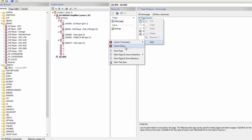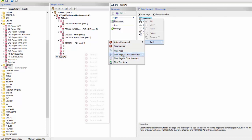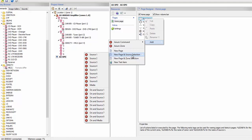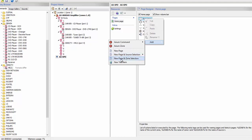Go down to add. Once I go to add, I can add Axiom commands, I can add zones — say I want to have multiple zones, I could simply add a bunch of zones so it would switch zones as I hit those buttons. Here I can add new pages. I can add pages with selected sources on them, so if I want to have a page with a source I can do that. We're going to do that later on, but a little bit differently.